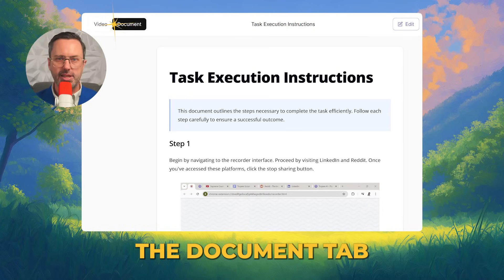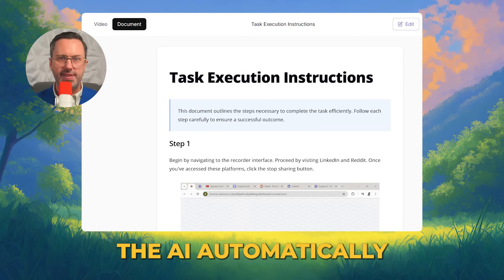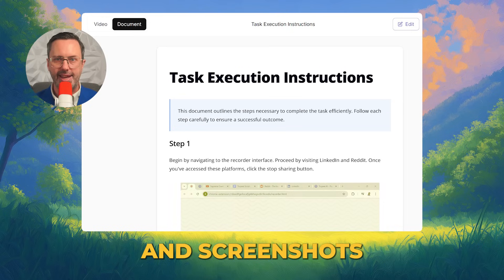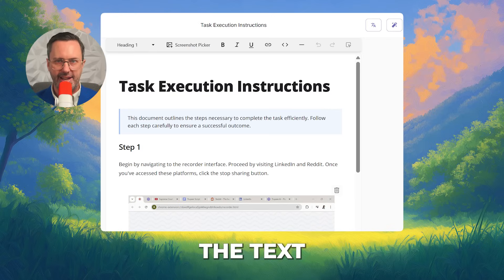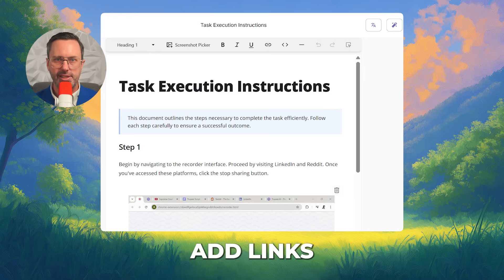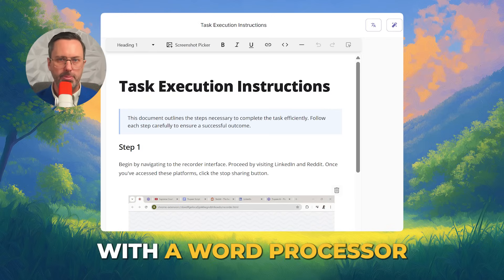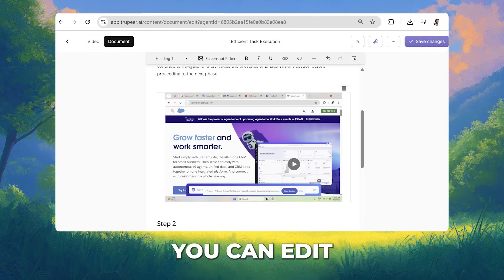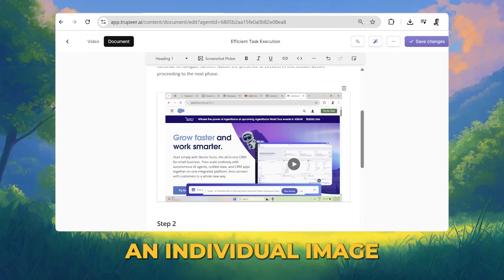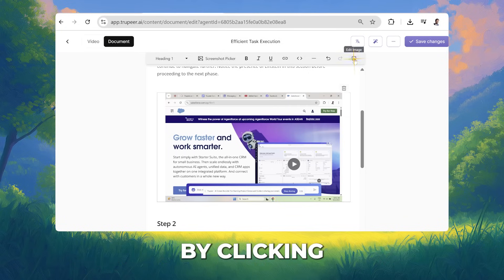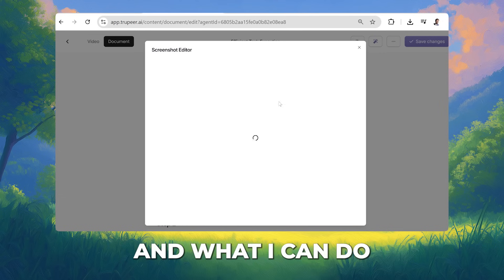If you press the Document tab, you'll see that the AI automatically generated step-by-step instructions with headlines and screenshots. If you hit Edit, you can translate the text, add links, change the fonts, and do pretty much anything you would with a word processor.